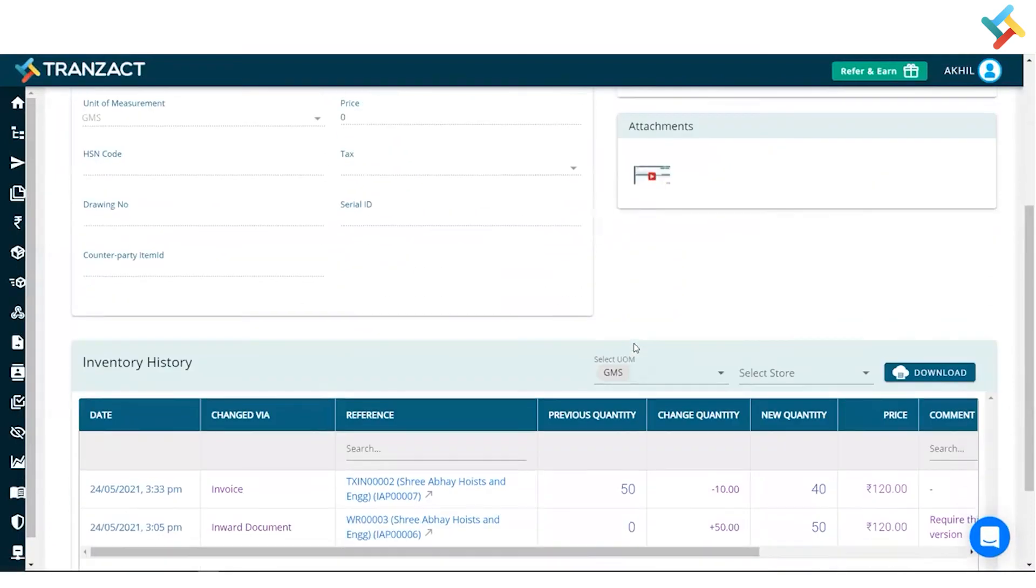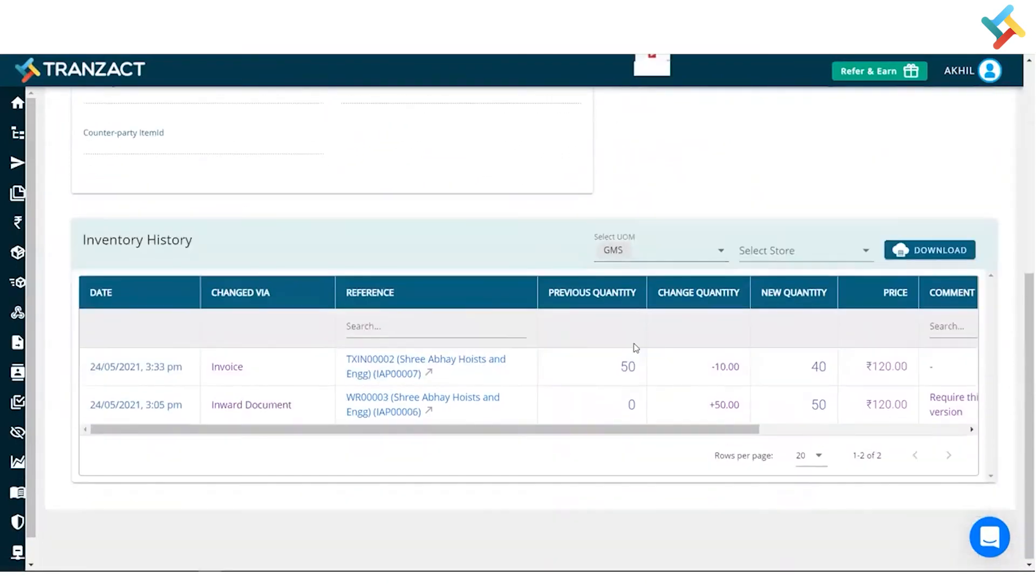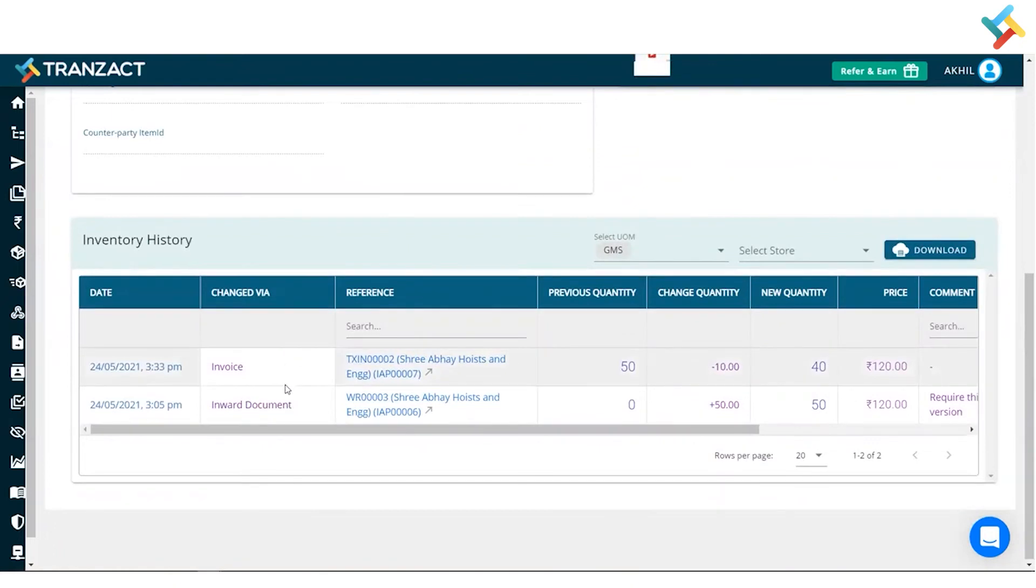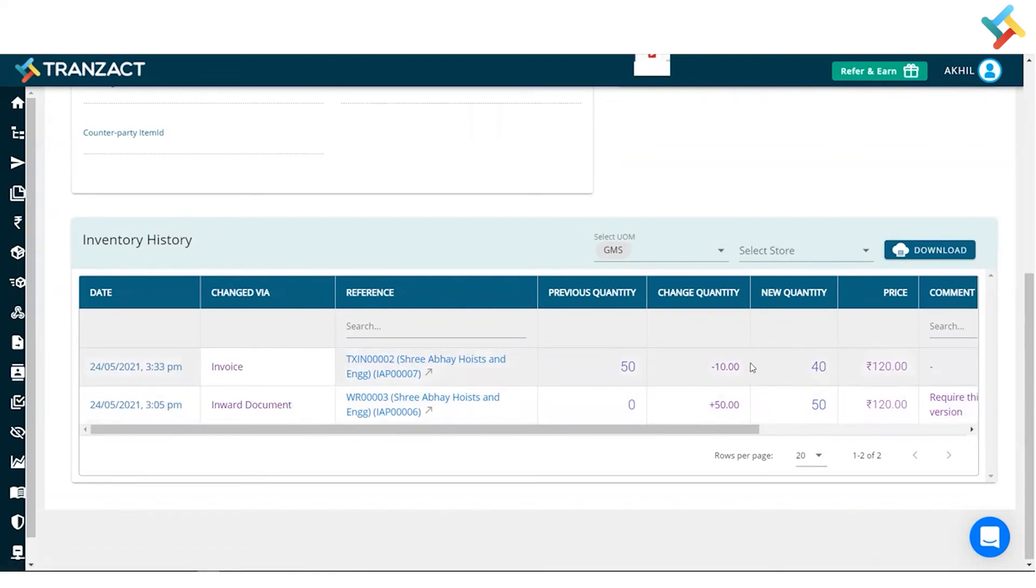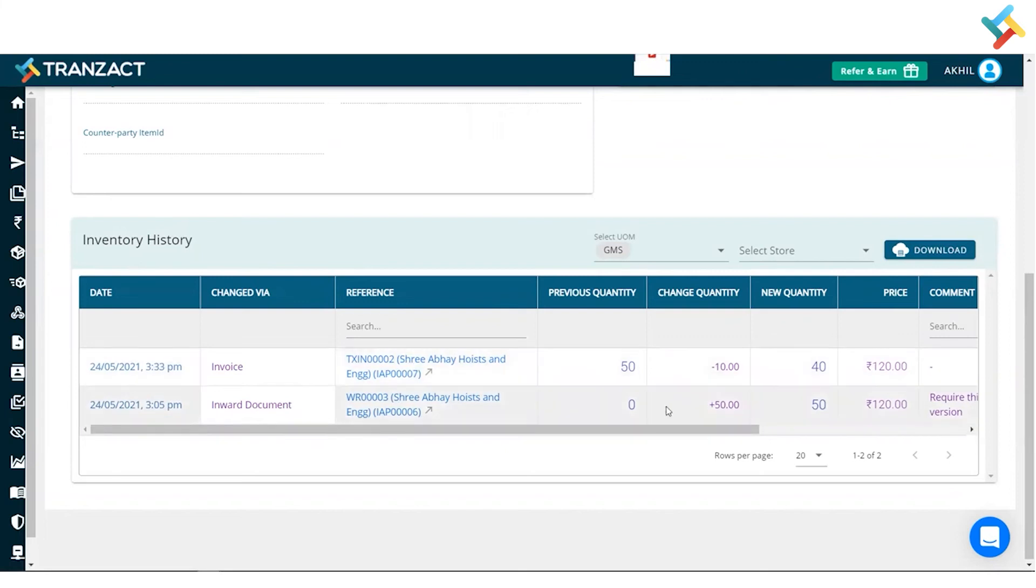Going below, I can go ahead and check exactly what movements have been done and through which documents they have been done. Like I have created a sales invoice through which this item was out. I created an inward document through which this item was in, like in the purchase transaction and in the sales transaction.